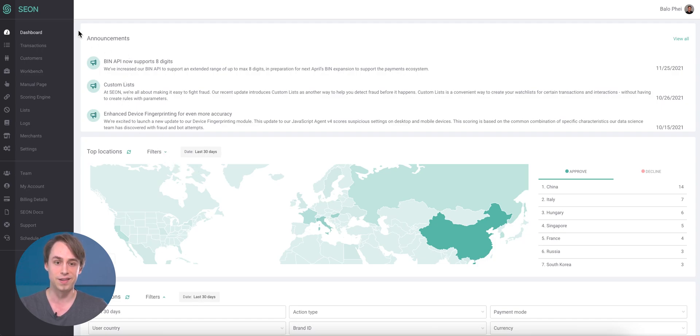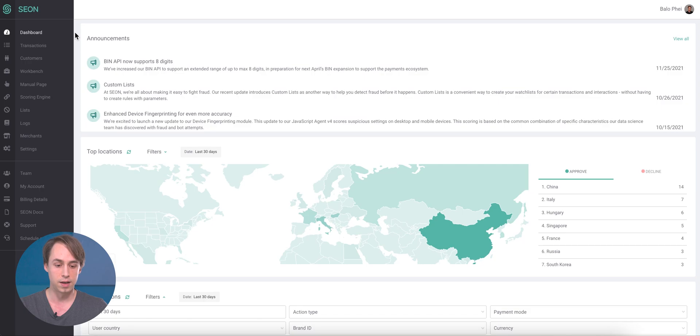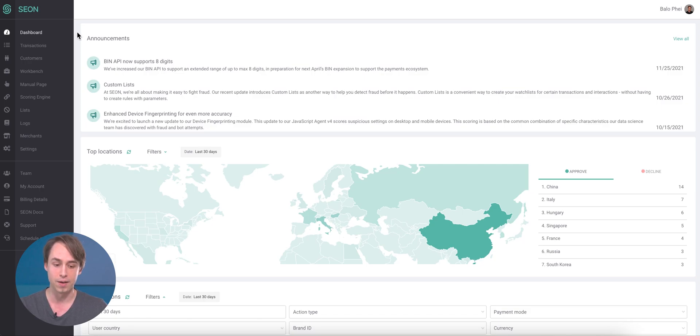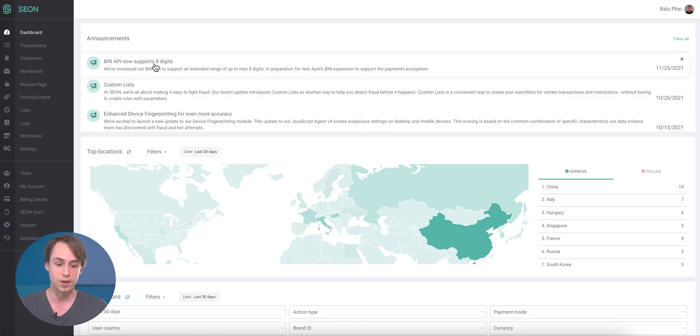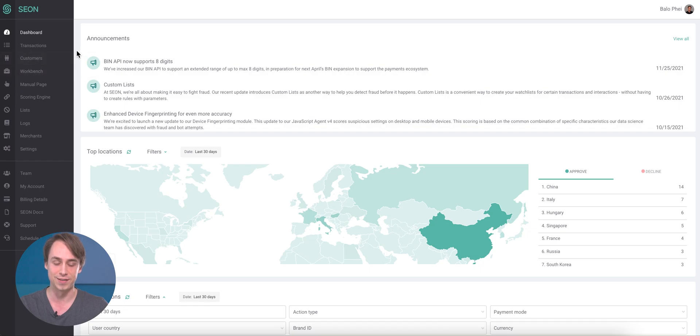Firstly, you can see the announcements widget right here, which contains all the important news about releases we have. Some specific examples like the new BIN API, custom lists, and the device fingerprinting rules. You have all seen and heard these possibly from my team, but you will also see these here in this widget.